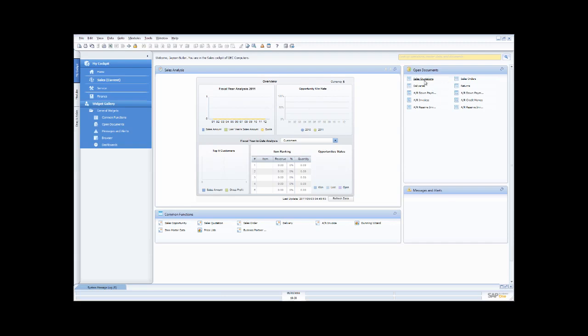Across here I have another area where all of my open documents are shown — right now this is showing me my sales quotations, deliveries, invoices, and so on. If I go up here and tell it to refresh, it shows me how many of each of these documents I have. This piece of functionality is what we call a widget — a small encapsulated package of functions or functionality.